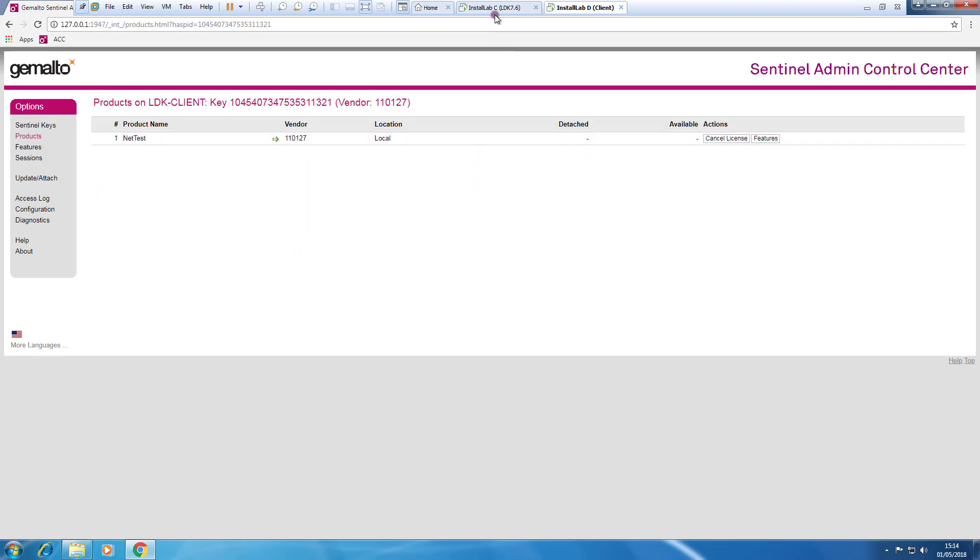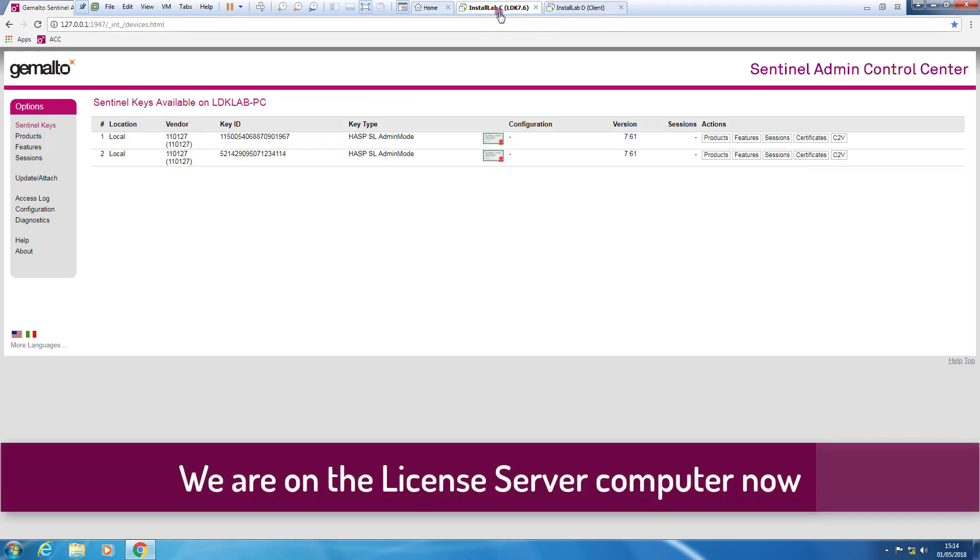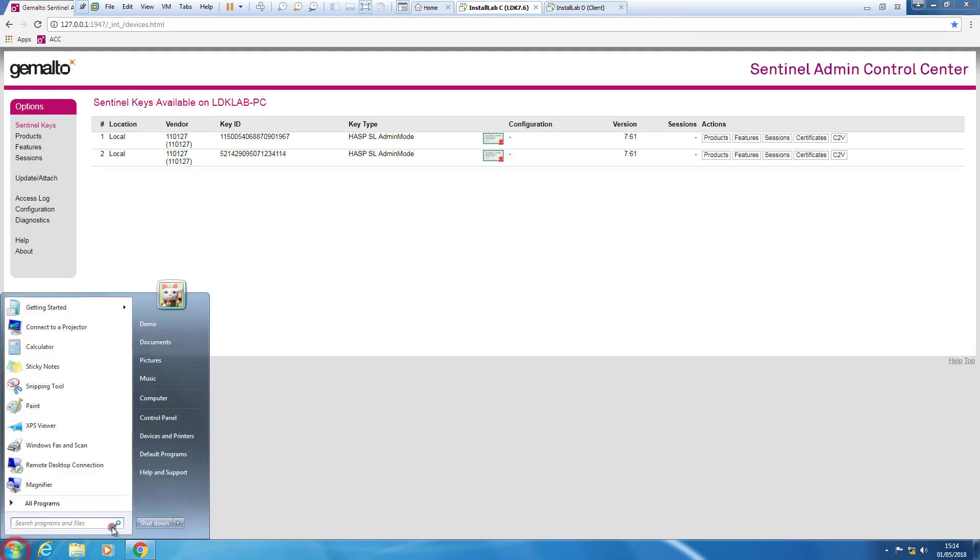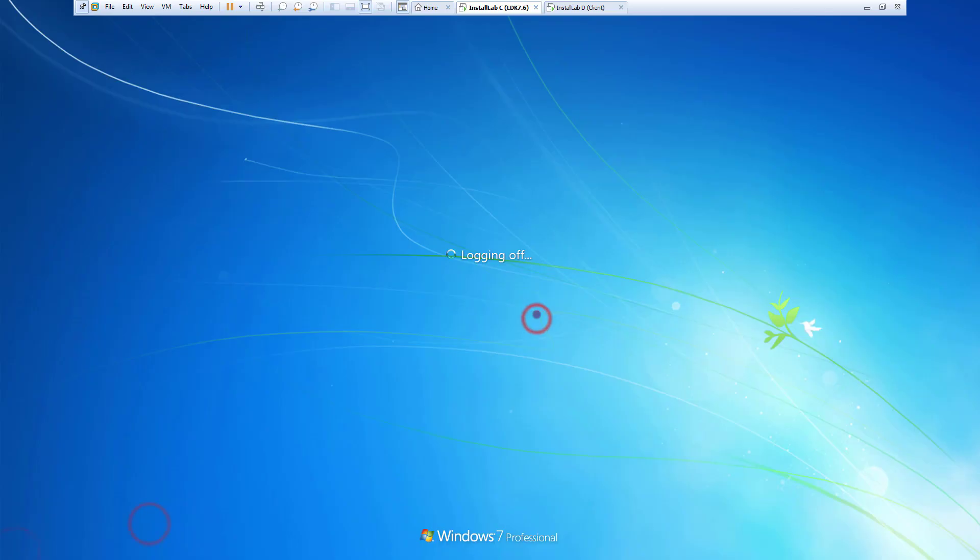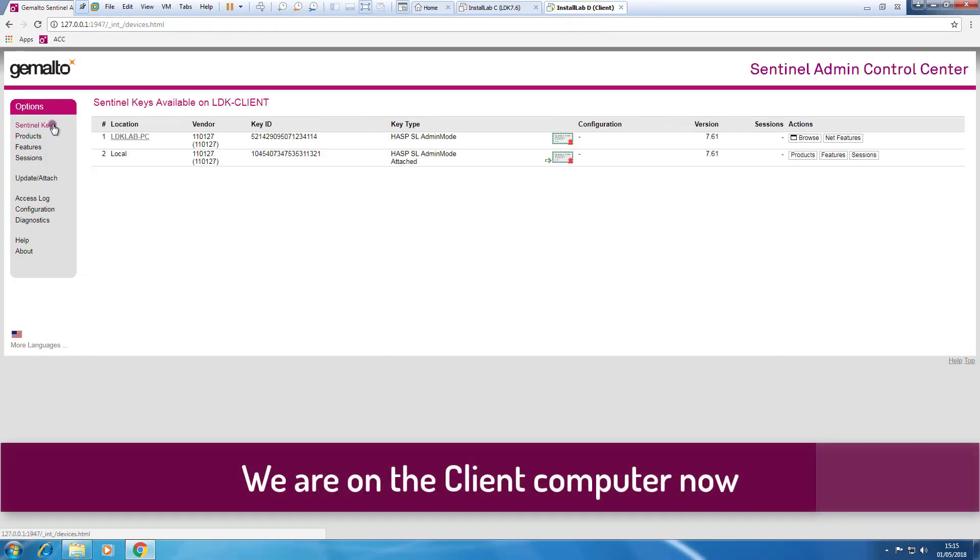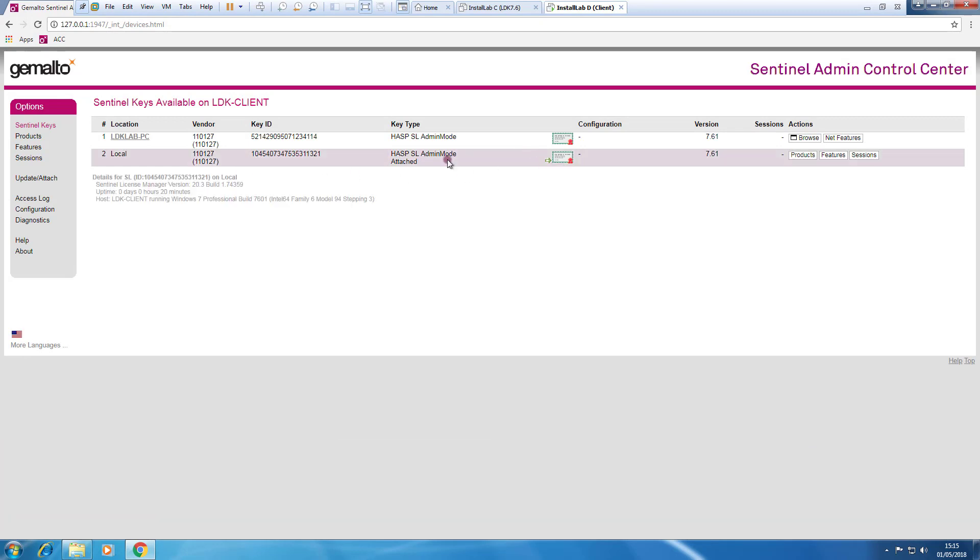So let's try it now. So we go here on this computer that is the one with the licensing server and we shut it down. So now we can see that we have this key here with this green arrow.